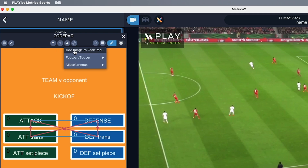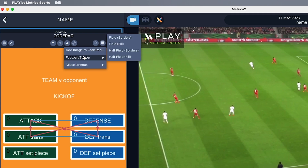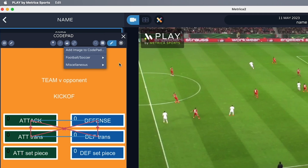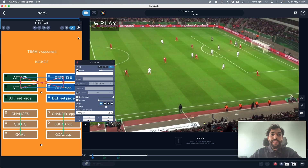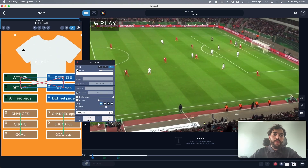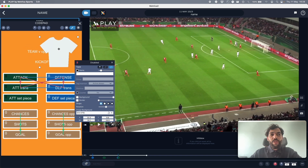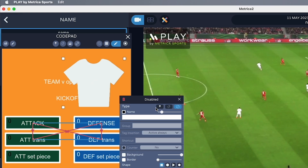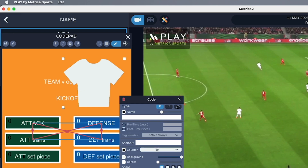In the image section you can add your own image to the CodePad, and you can add different shapes of fields — half fields — as well as a shirt or a goal, and import any image you want. More importantly, you can turn these images into codes or tags to make it a more visual experience.